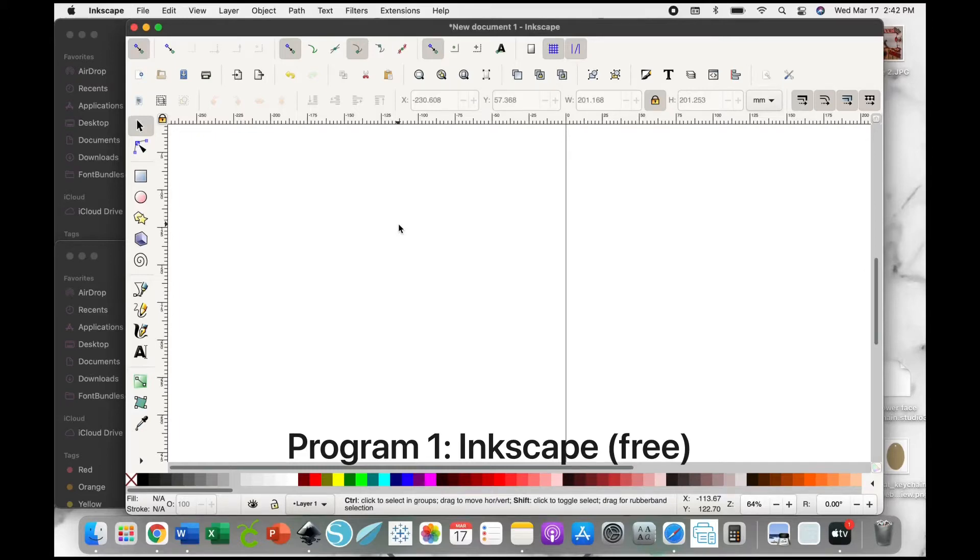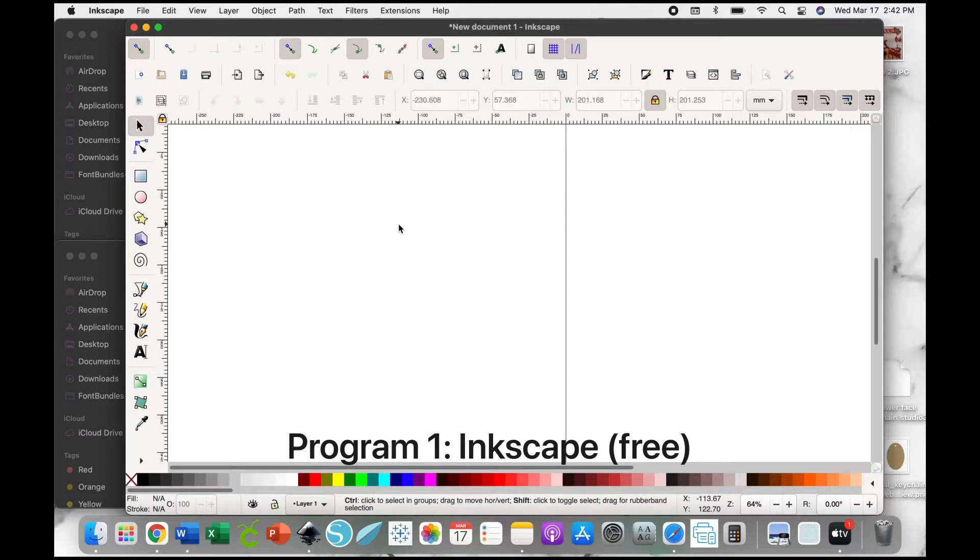Today I want to show you how to use our mockups to create your own digital images of your products. We're going to do three programs, and first we are starting with Inkscape.